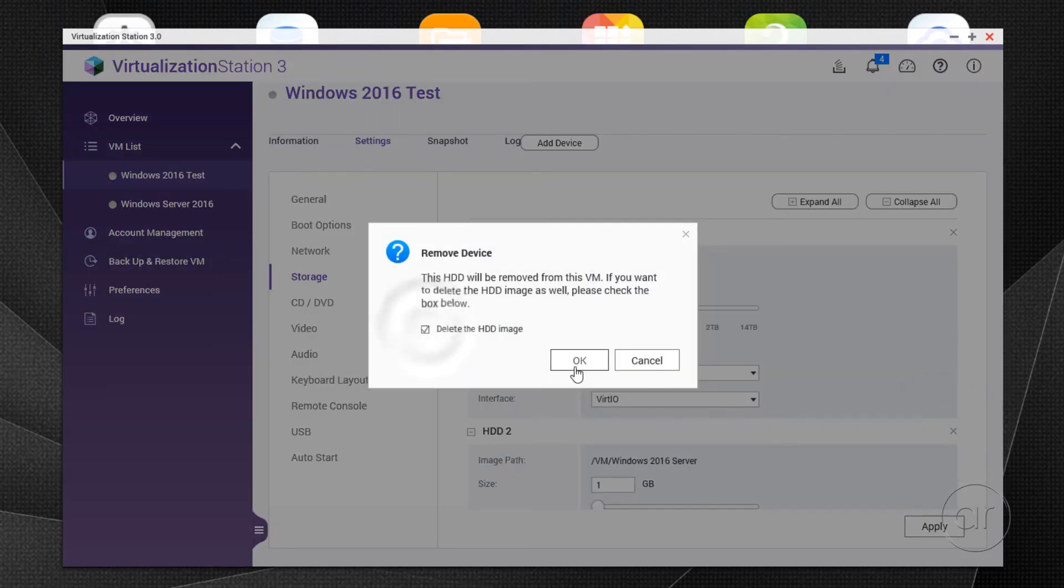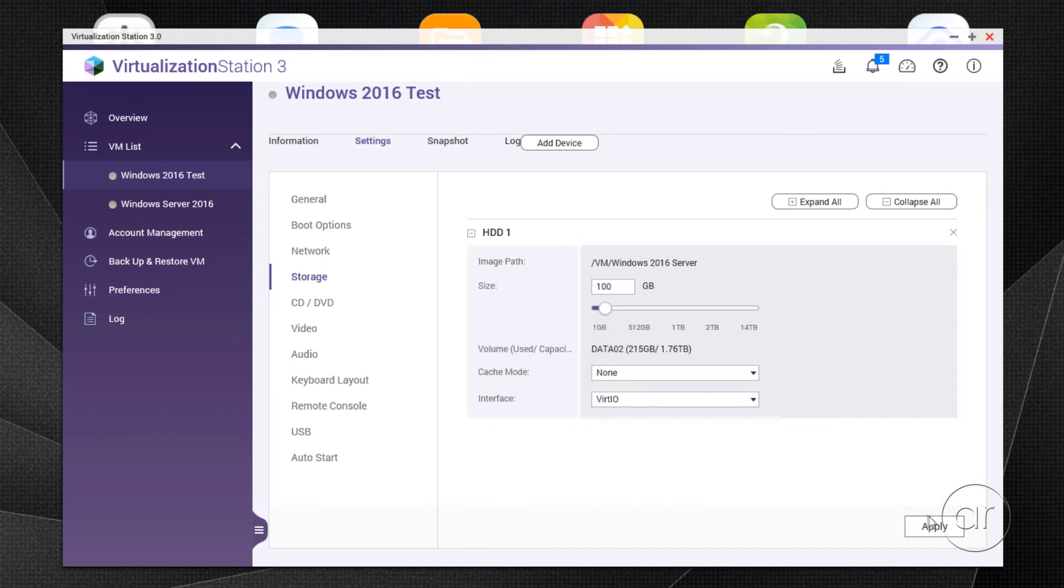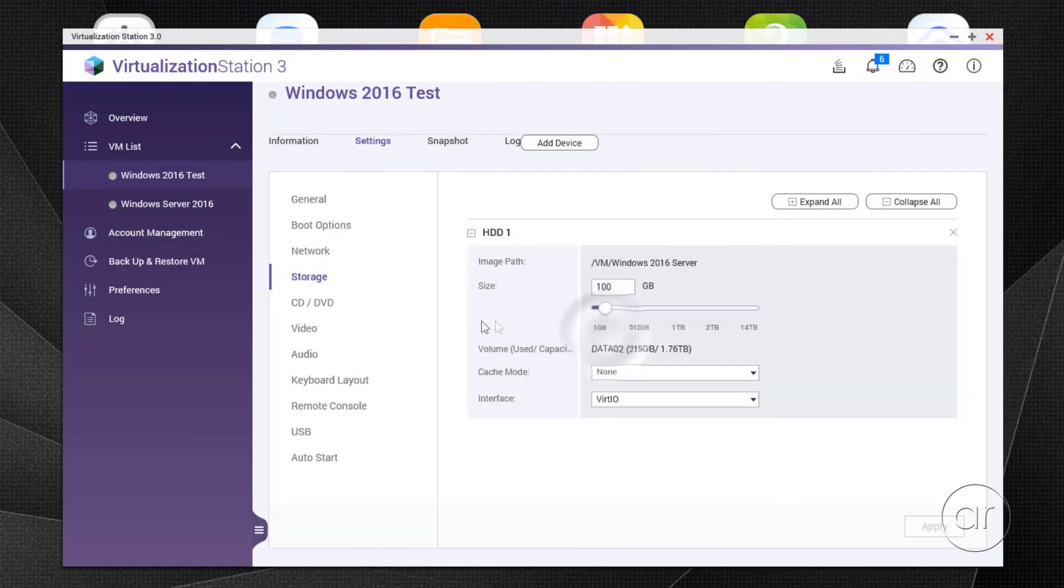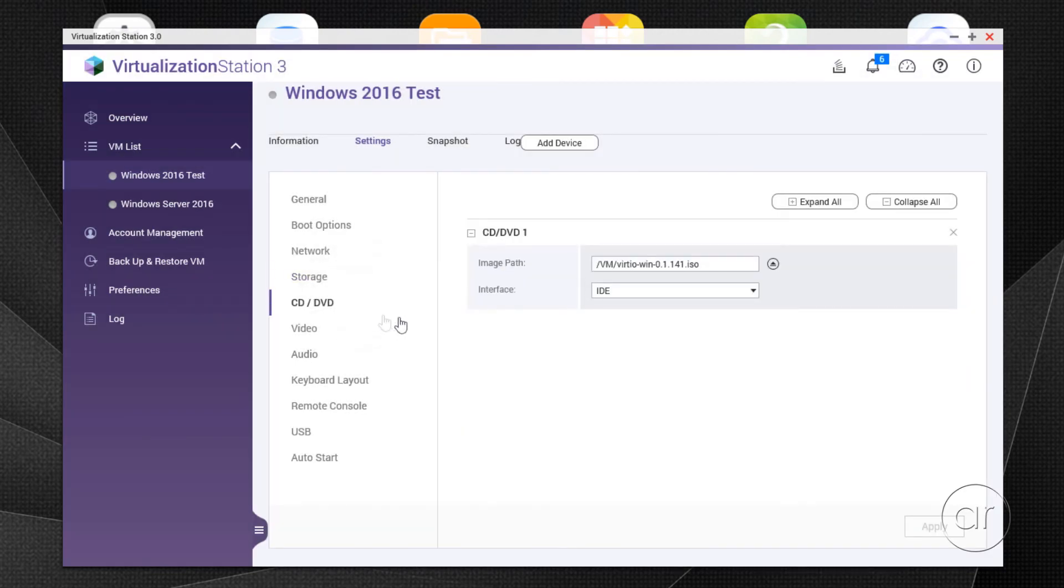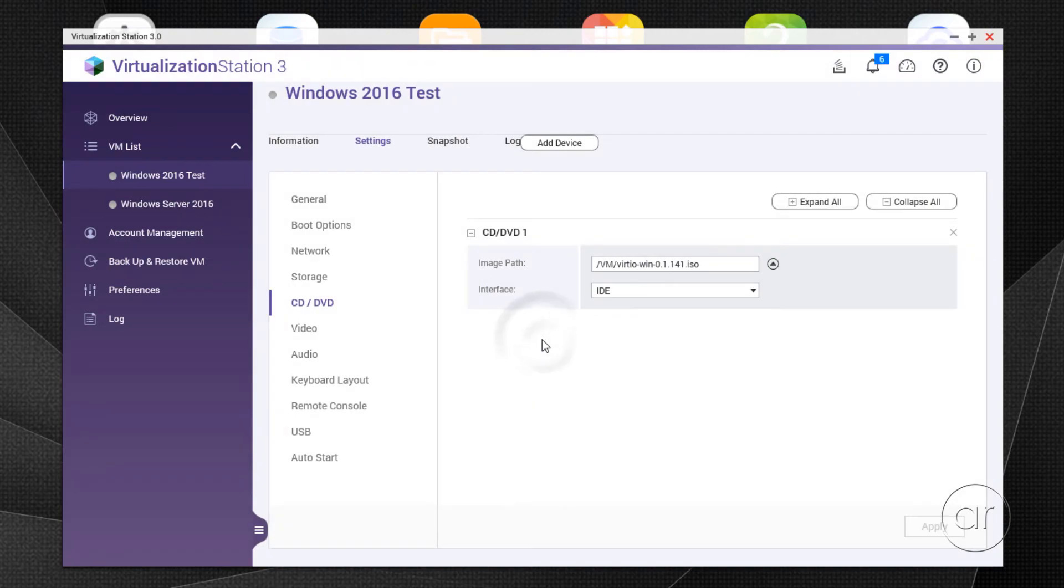Moving to the CD-DVD section, I'm going to unmount the driver installation CD, which I no longer need, by hitting the X again and confirming OK.